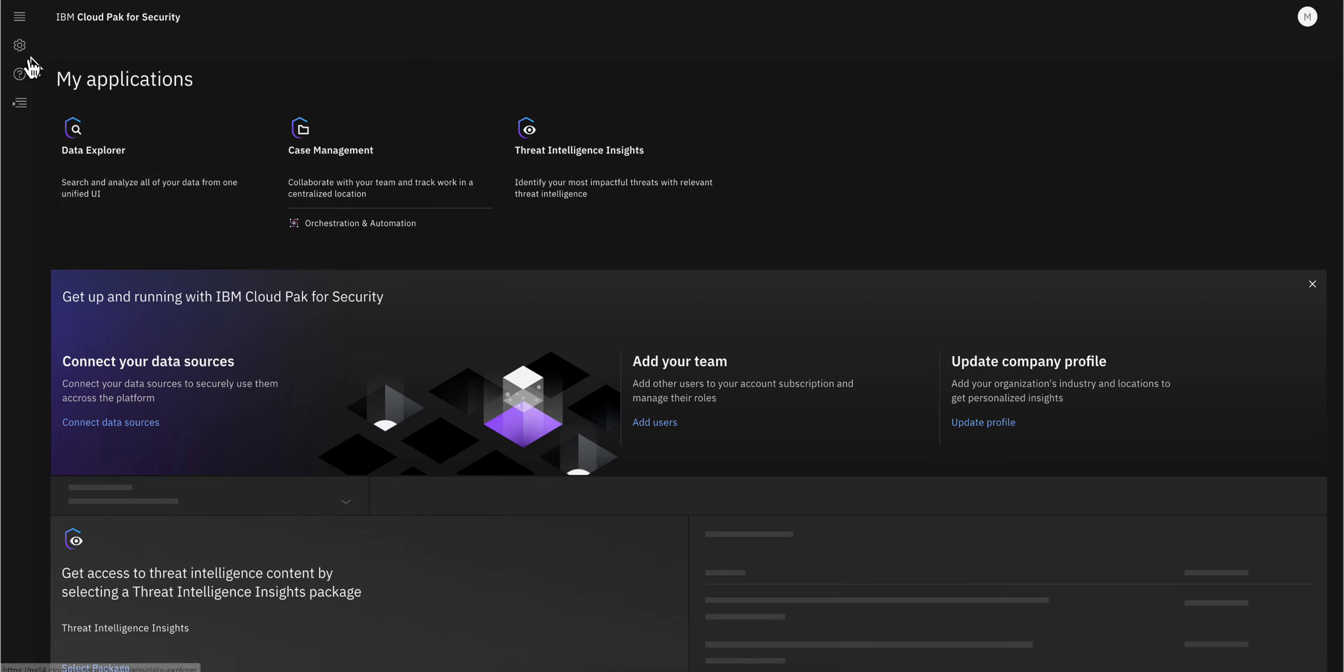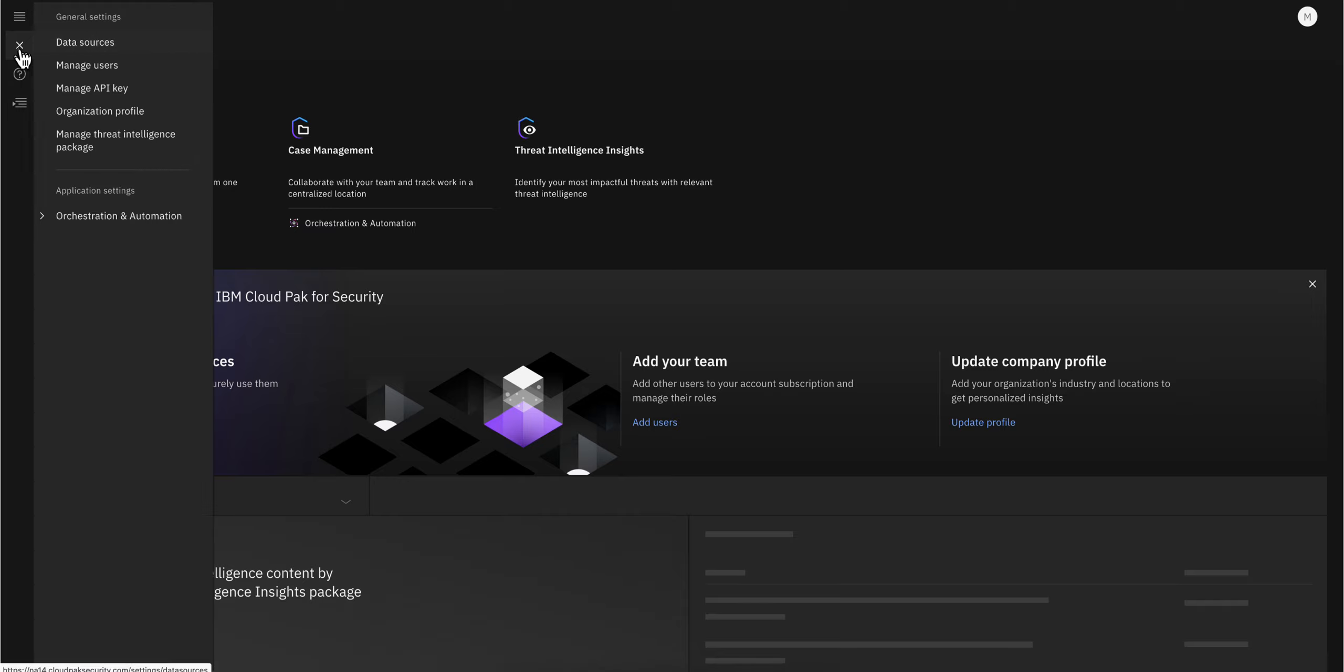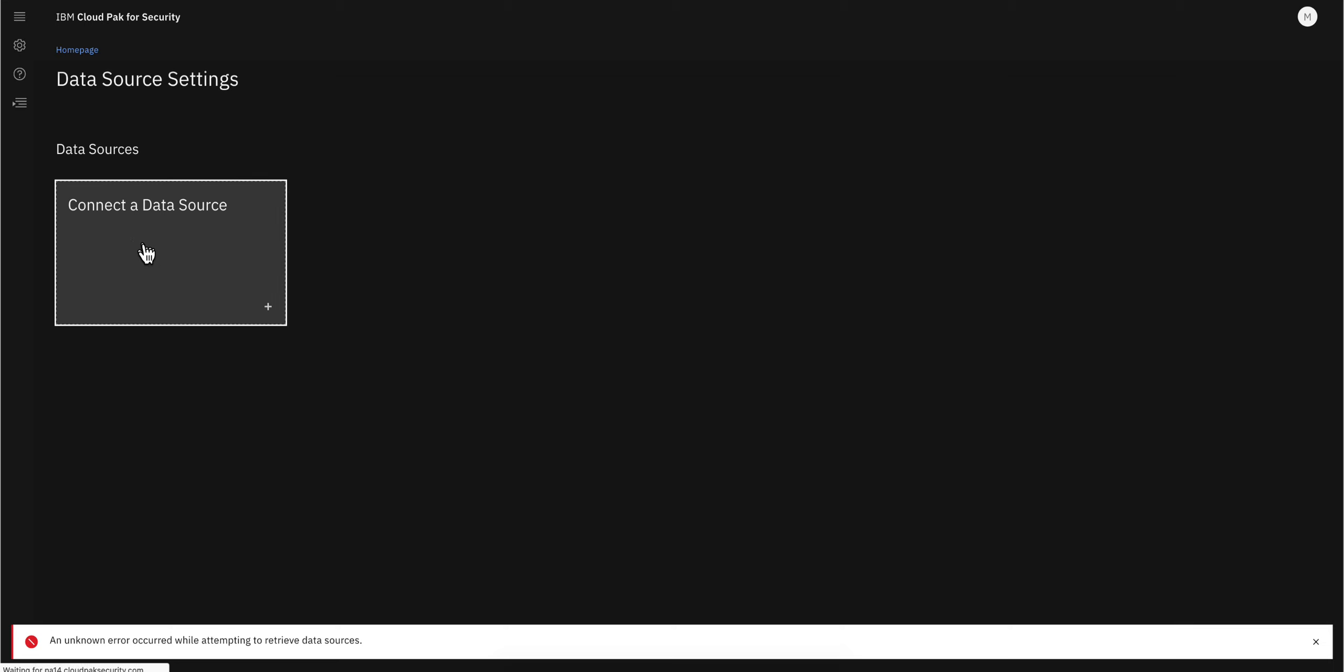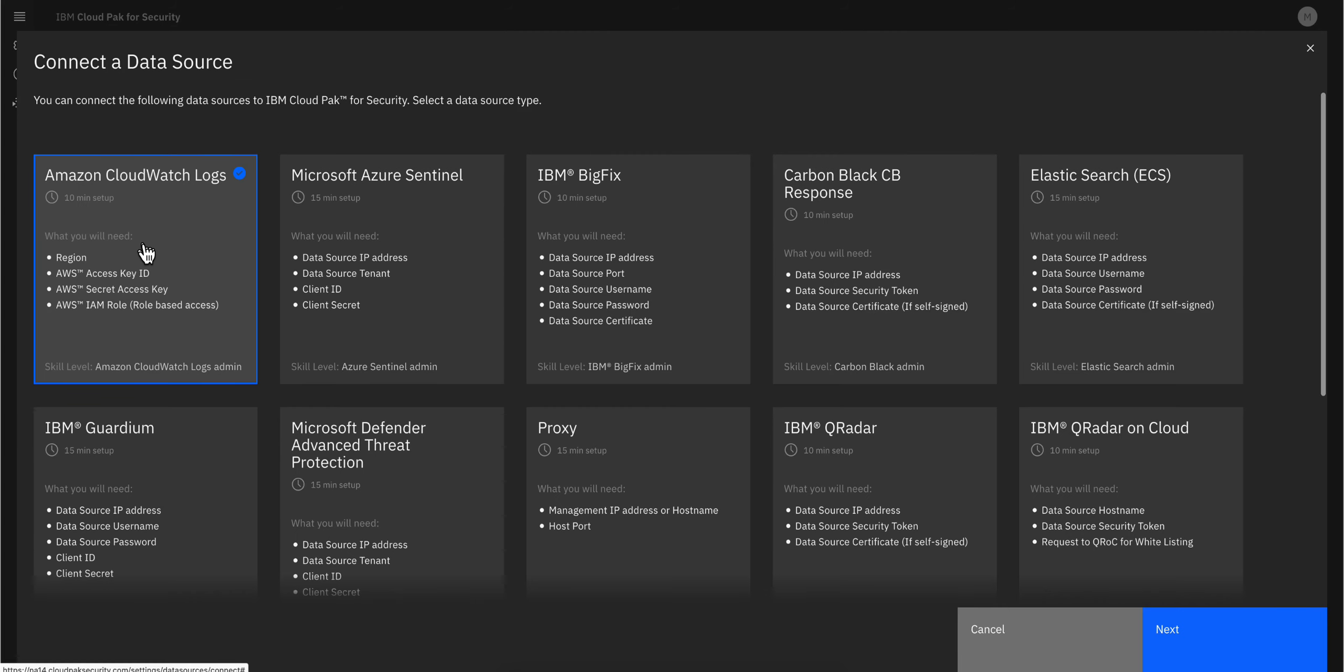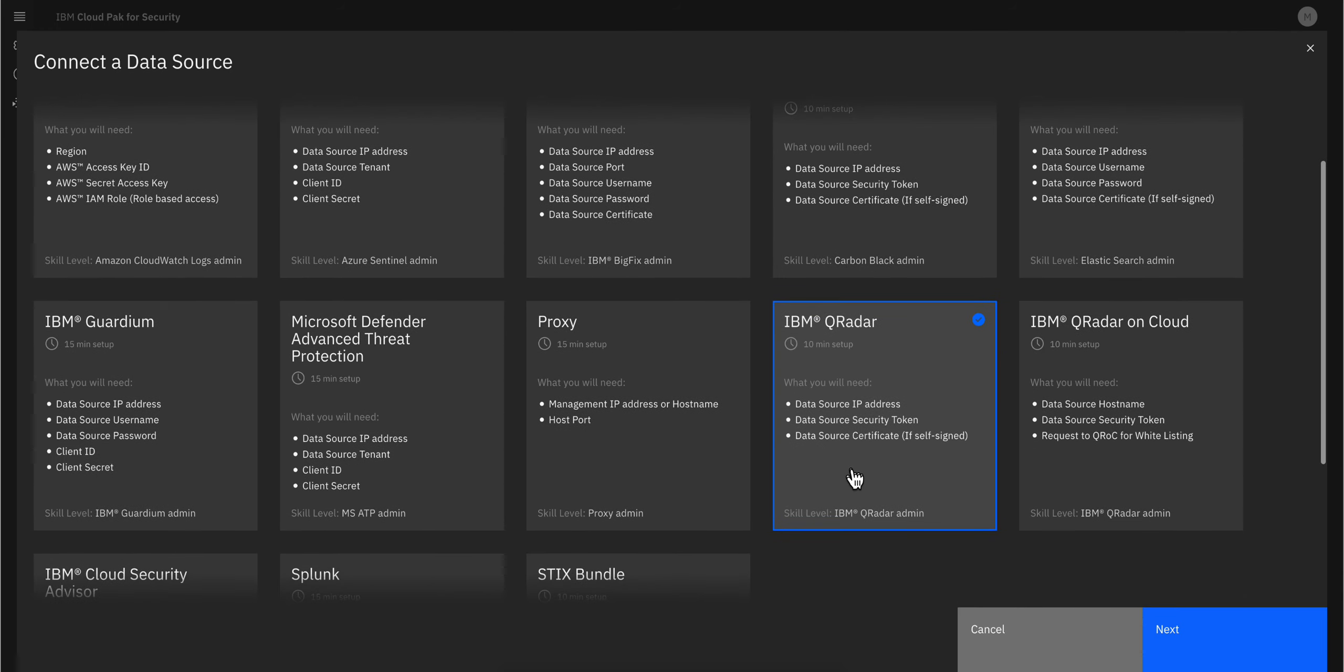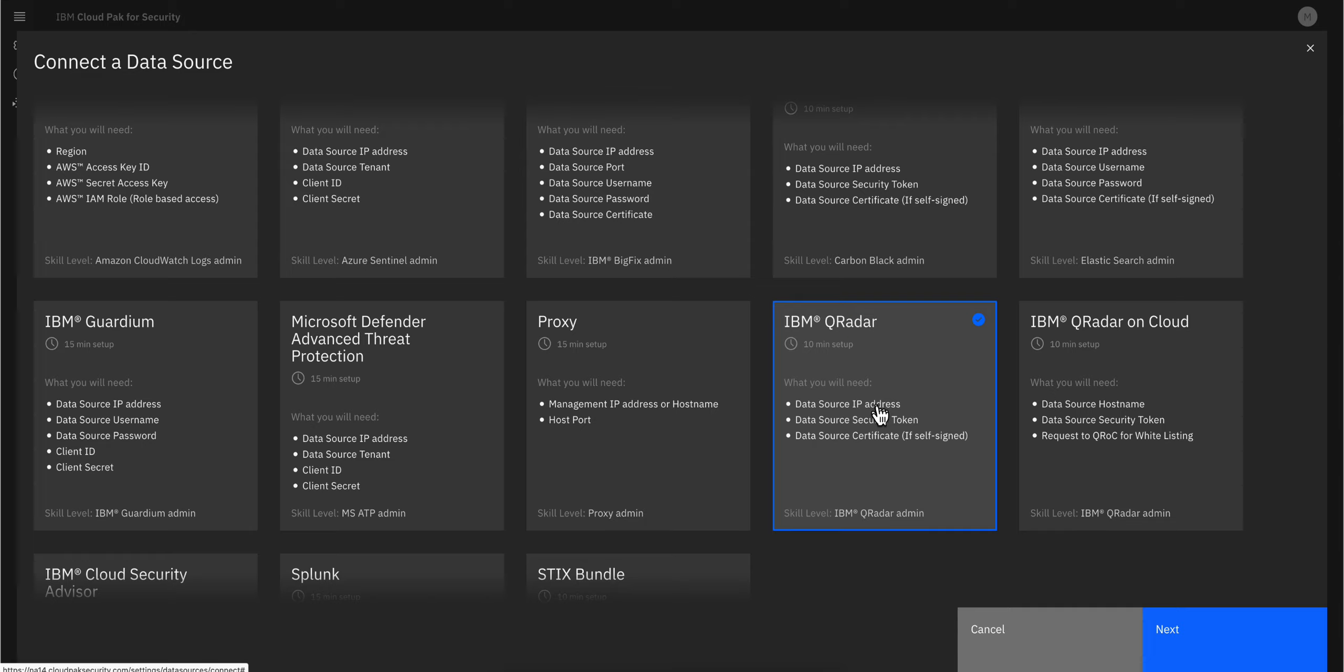To do that, we go to Settings, Data Sources, Connect to a Data Source, and select QRadar. This takes about 10 minutes. You need the IP address of the QRadar box. If your instance is in another cloud or someplace that has a direct IP address, there's nothing more than that for you to use.